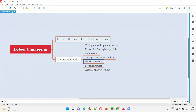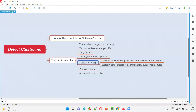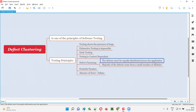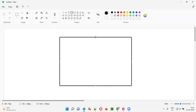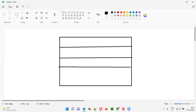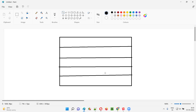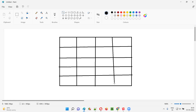Defect clustering is one of the principles of software testing. So what exactly is defect clustering? Defects won't be equally distributed across the application. For example, assume that this particular box is a software application, and I'll divide this box into multiple portions. This entire box is the entire application, and I am dividing it into multiple portions where each portion is a functionality of this application.